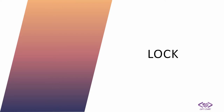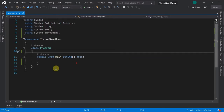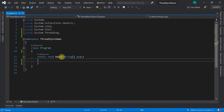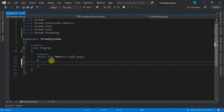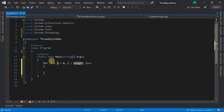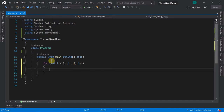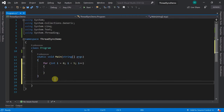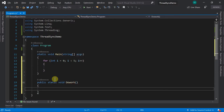Let's see what exactly is lock. I'm in Visual Studio - this is the default view when you create a console application. In the main method, I'll create multiple threads using a for loop to create five threads. I'll first create a public static void DoWork method which simulates some long running work.